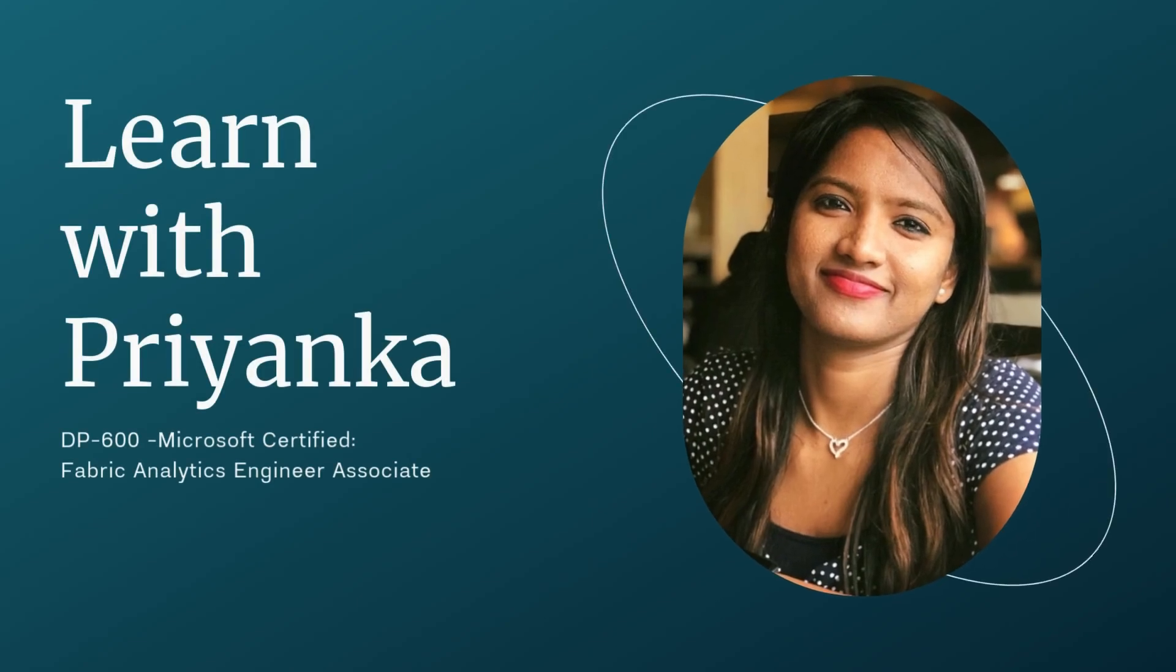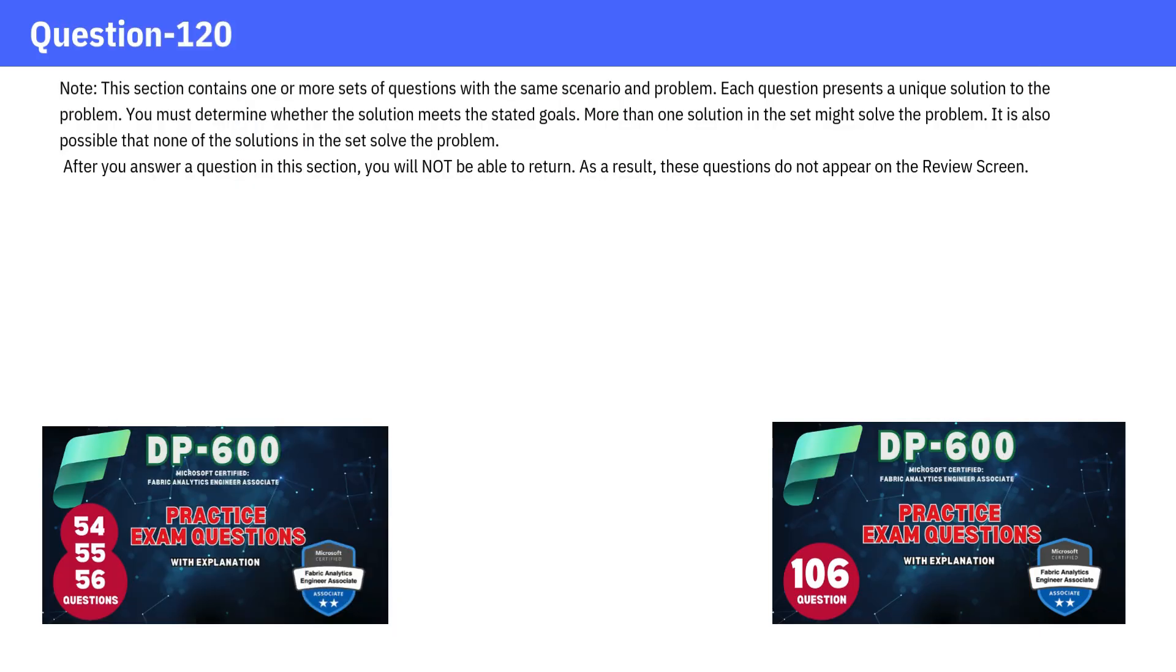Welcome to Learn with Priyanka. This question is part of a series that includes questions 54, 55, 56, and 106. I came across this one and thought it would be great to include here as well.